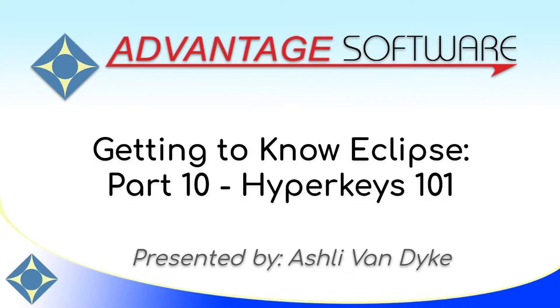Hello and thank you for watching. I'm Ashley Van Dyke with Advantage Software, and on today's video, Getting to Know Eclipse Part 10, Hyperkeys 101, I'm going to show you how simple and easy it is to start using Hyperkeys.